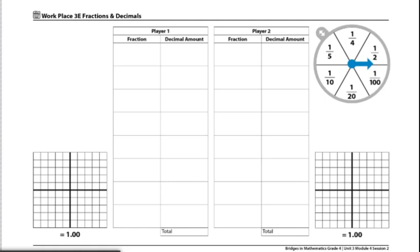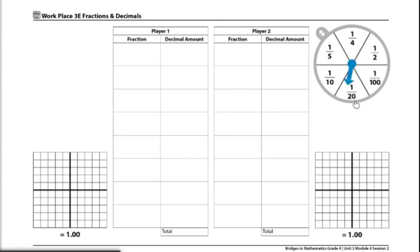Each player will spin the spinner one time, and whoever spins the larger fraction will go first. If player one spun the larger fraction out of both players, they will spin the spinner again and read aloud the fraction that was spun. For example, player one spun one-twentieth.